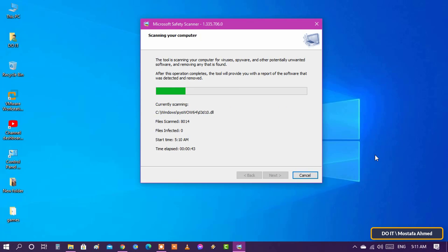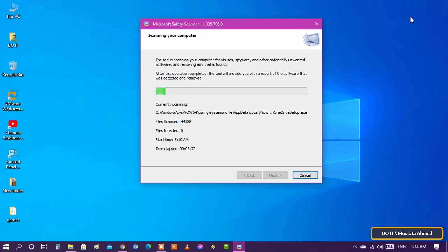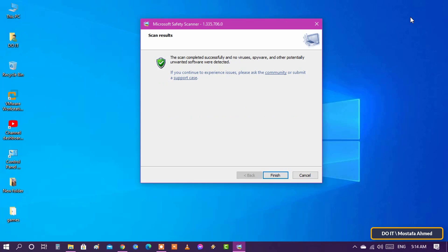Important note, Microsoft Safety Scanner is only valid for 10 days only. Once it expires, you need to download an updated version to ensure that you scan the device for the latest security threat definitions and improvements.